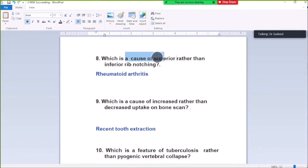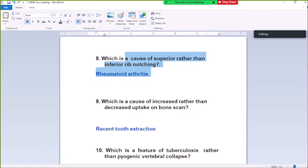Question Number 8: Which is the cause of superior rib notching? Vascular diseases show superior rib notching. Inferior rib notching causes are aortic-cardiac related — coarctation of aorta, etc.